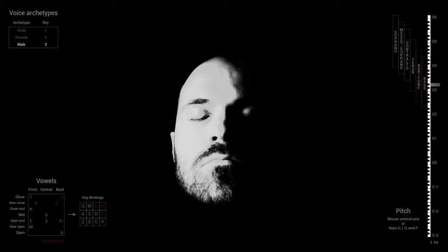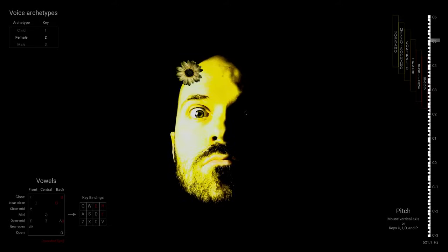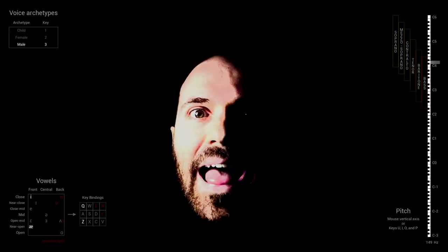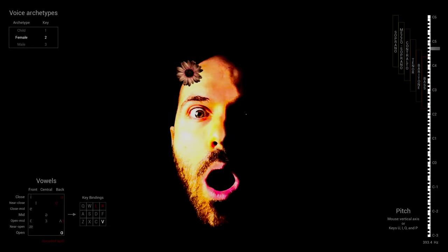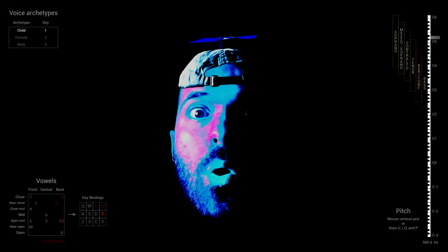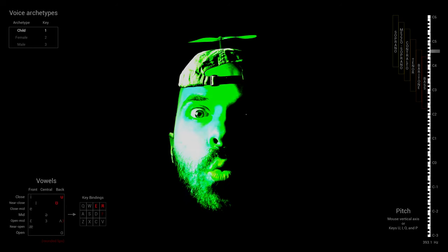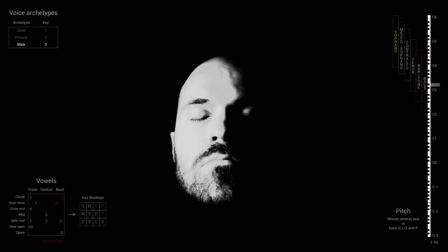You can change the voice archetype between child, female and male by pressing one, two and three. And you can also make it sing. It's hard to precisely control the pitch with a mouse, and that's why I made a choir mode for this purpose.